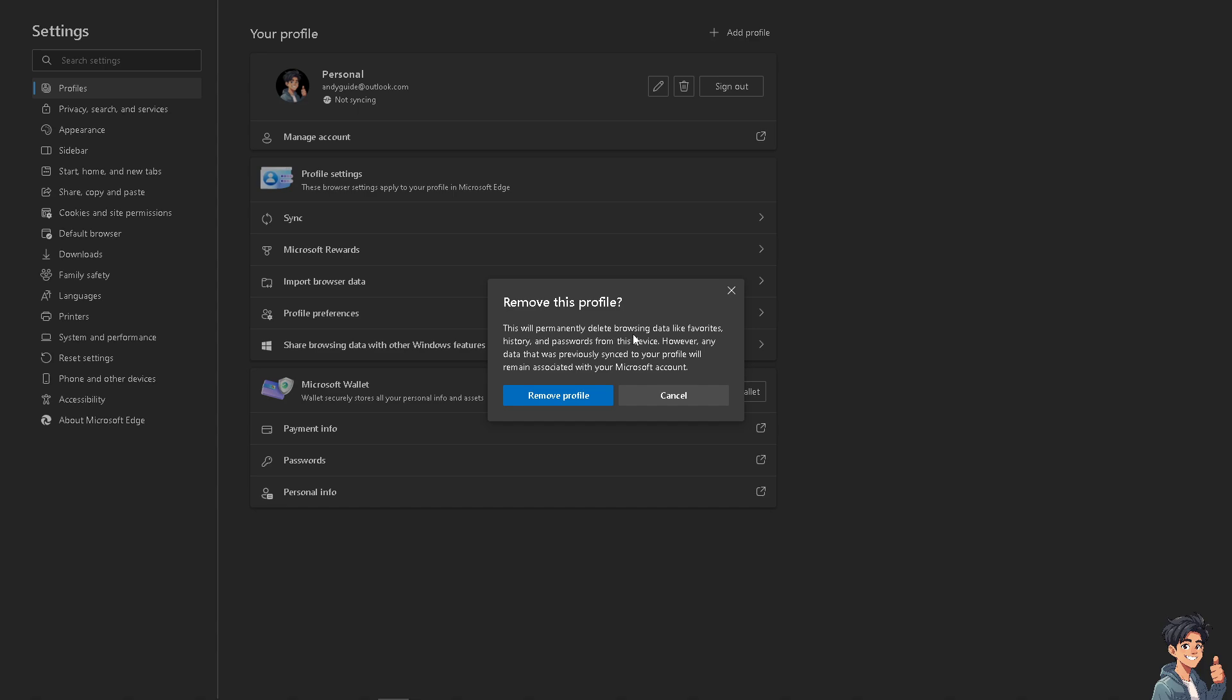However, any data that was previously synced to your profile will remain associated with your Microsoft account. If you are sure about removing your Microsoft account here, just click on the Remove Profile.